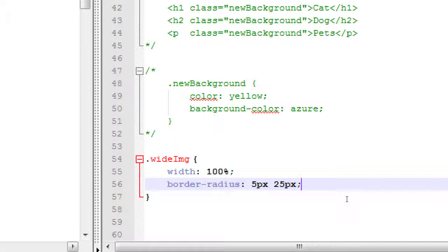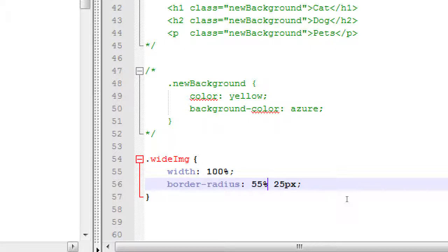We can apply percentages here as well, although they behave a bit differently. Let me try 55% and then 25px — let's see what that looks like.